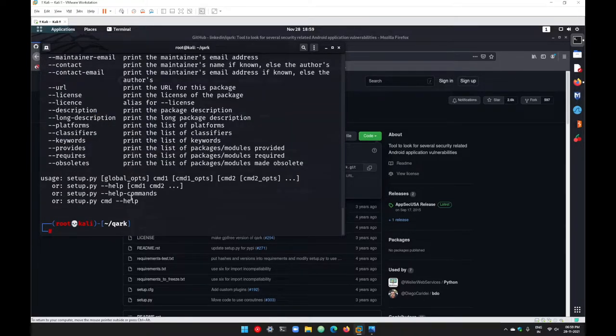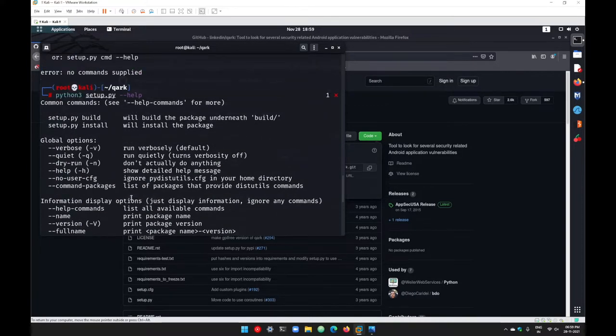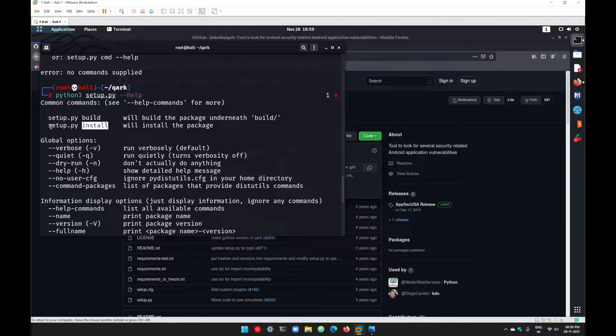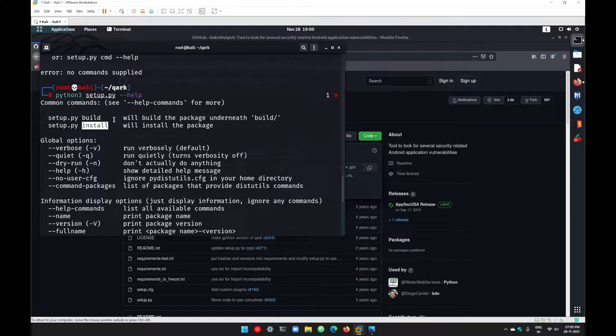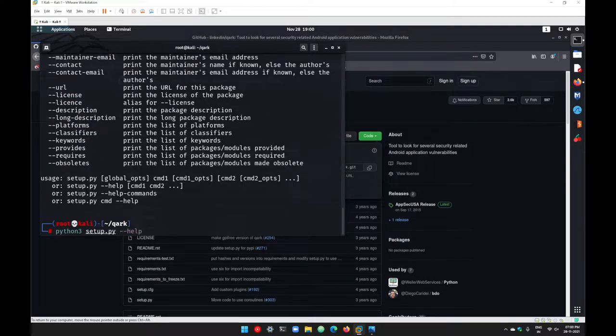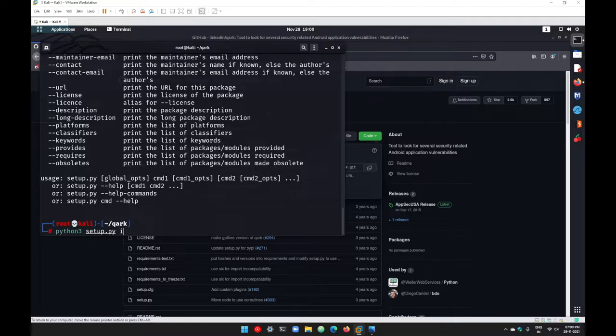On the top, you can see we got an option here: setup.py install. This will simply install Quark inside our machine. So let's execute this command. Just remove this hyphen hyphen help and replace it with install.